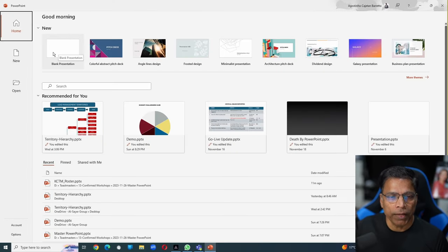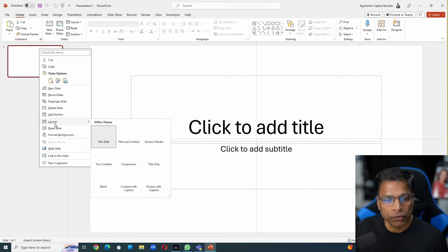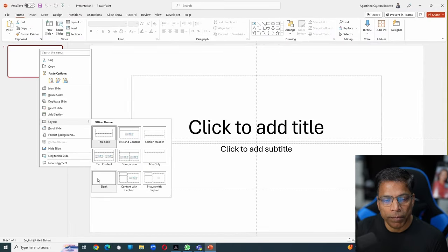Let's start with a blank presentation. Right click and change the layout to a blank layout.